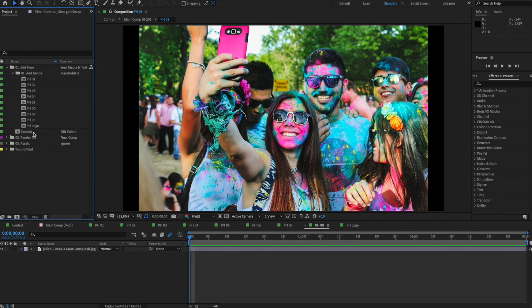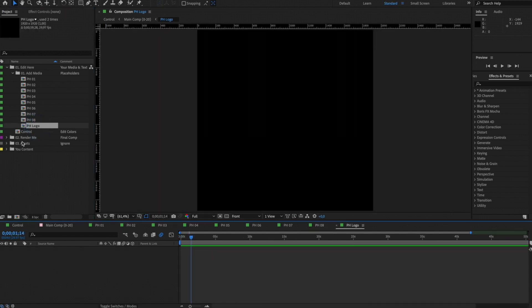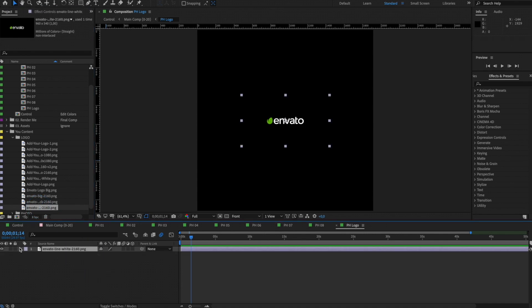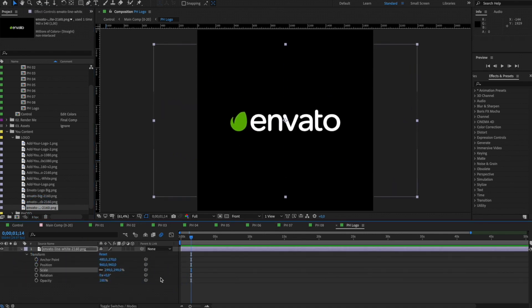You can use this placeholder to add your logo. To add your logo, simply drag and drop it into the placeholder you want. You can use these options to resize and position your media.